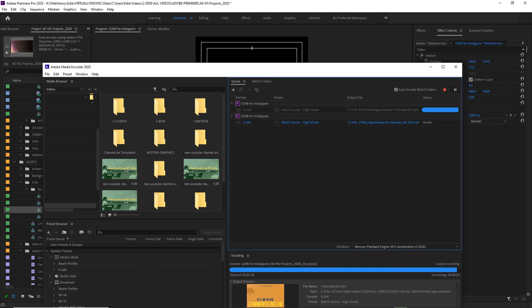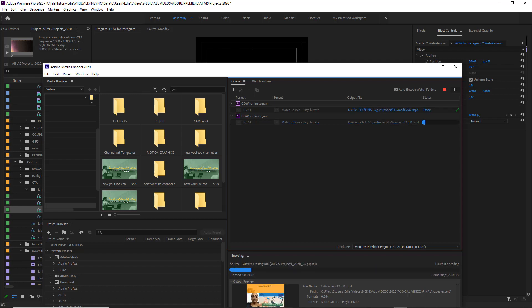And essentially this process is just basically taking everything that I've told it to do in the platform of Premiere, and it's now actually doing that to my footage.